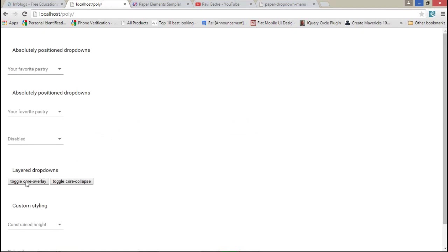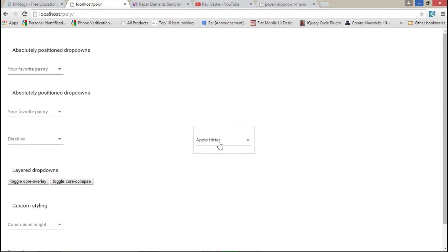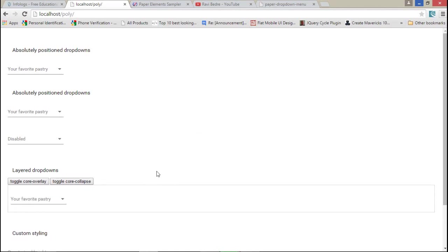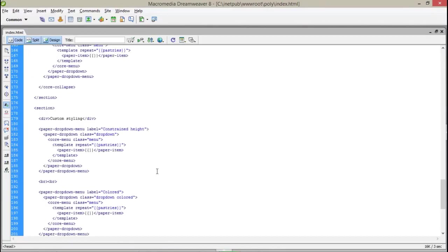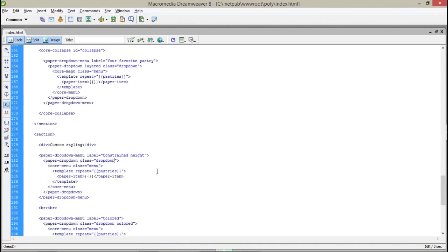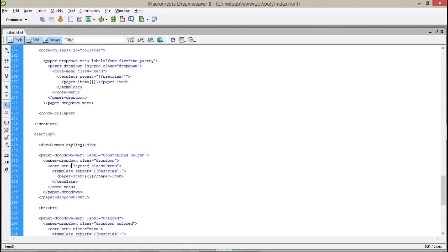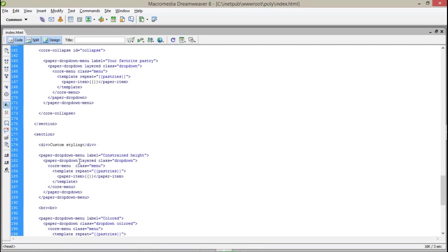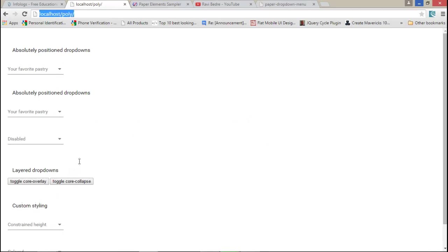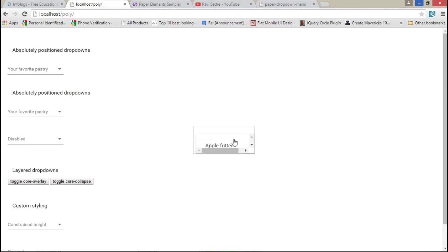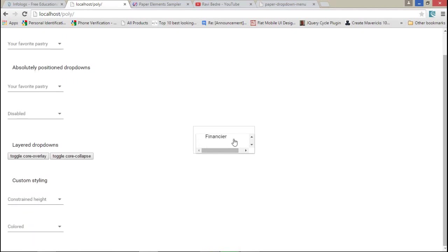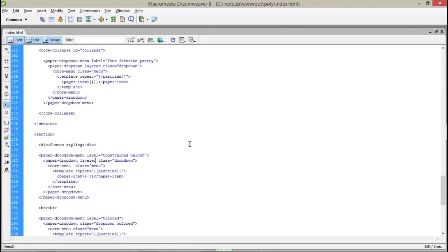If I remove the limited constraint height class, let's see what happens. One more thing we have missed - the layered dropdown layer class. Now when I click on this, it's still not creating a layered property.